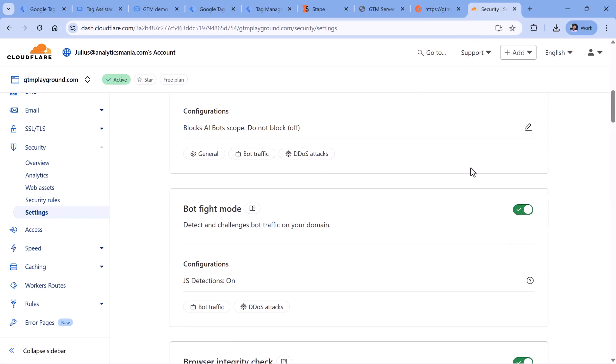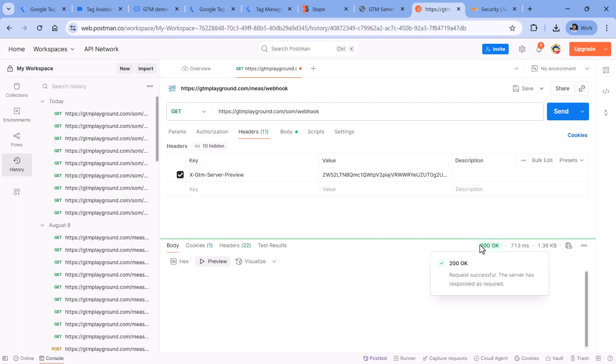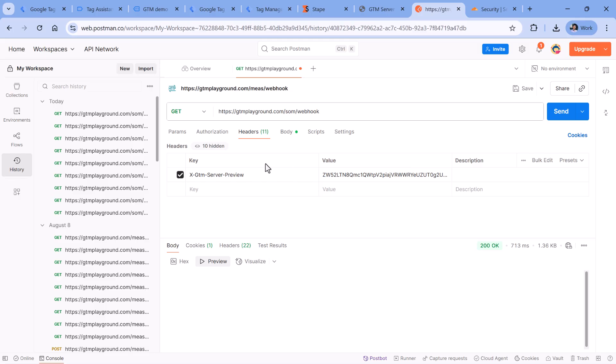I'm using Cloudflare, and if I go to security settings and temporarily disable the bot fight mode, then if I send the request, it will be delivered properly. But in your case there might be something different, so cooperation with a developer will be necessary. Maybe your developer will need to add some IP addresses of the external system to the whitelist. I cannot give specific advice here, but I'm giving you a hint that this might be the problem you're having.